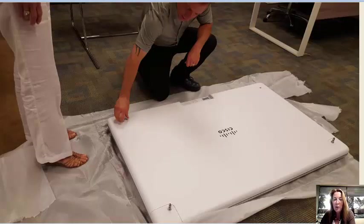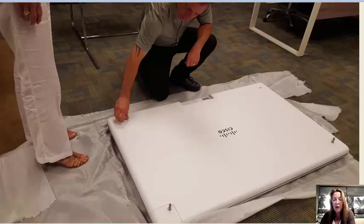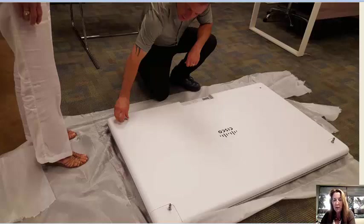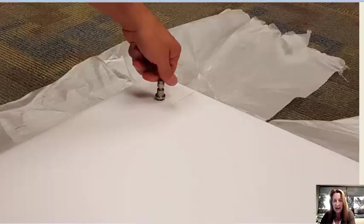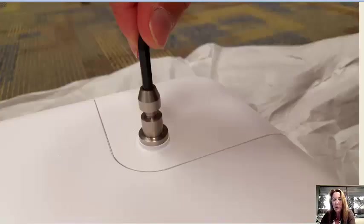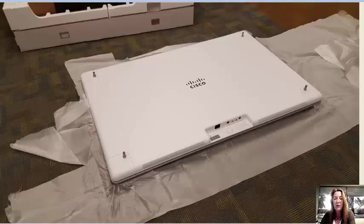On the back of the Spark board we took four pieces of hardware that came with the Spark board stand and screwed those little pieces of hardware into the back four corners of the Spark board itself. We screwed them in manually and then we tightened them with an Allen wrench.